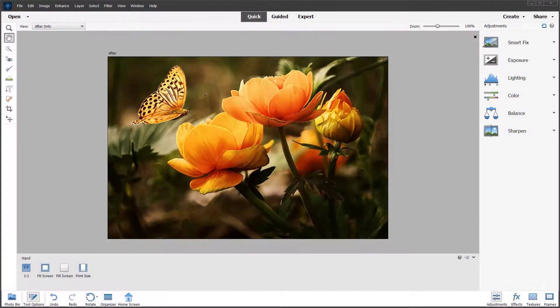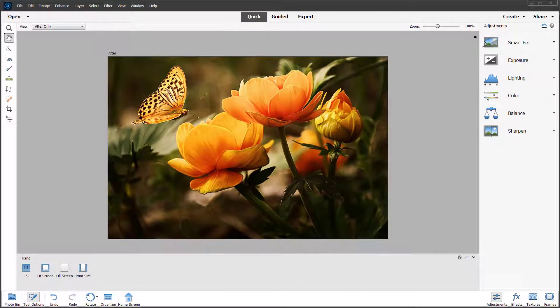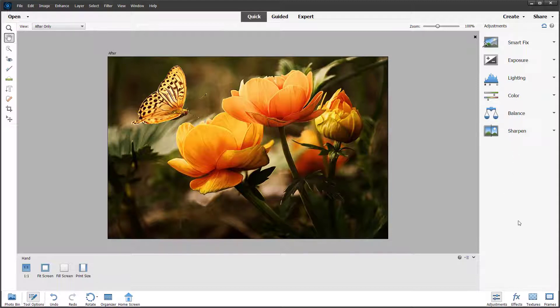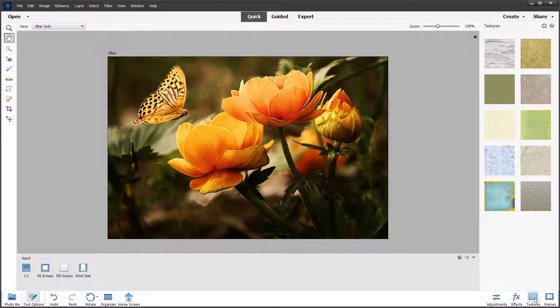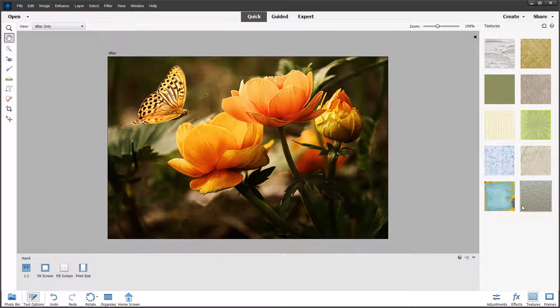Over here you can see I have an image, and let's see how we can apply textures to the photo that is opened up. To do that, you can go over here to the textures panel, and once you go to textures you can see there are different texture files.